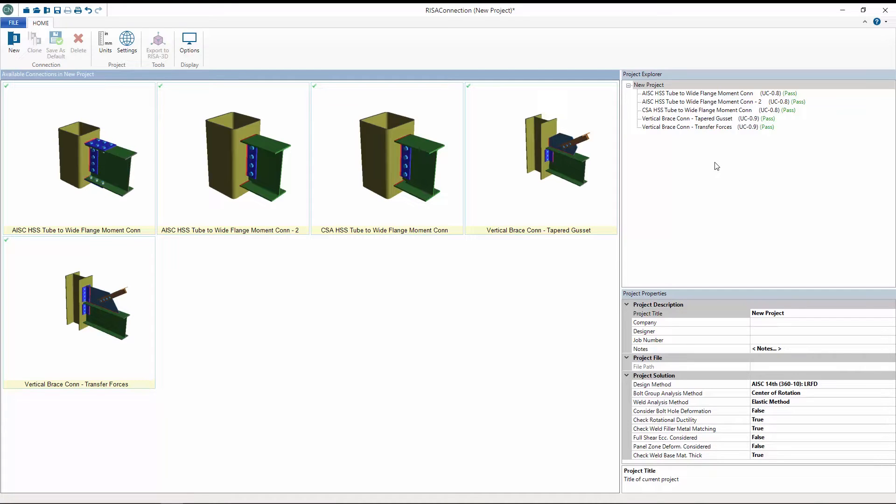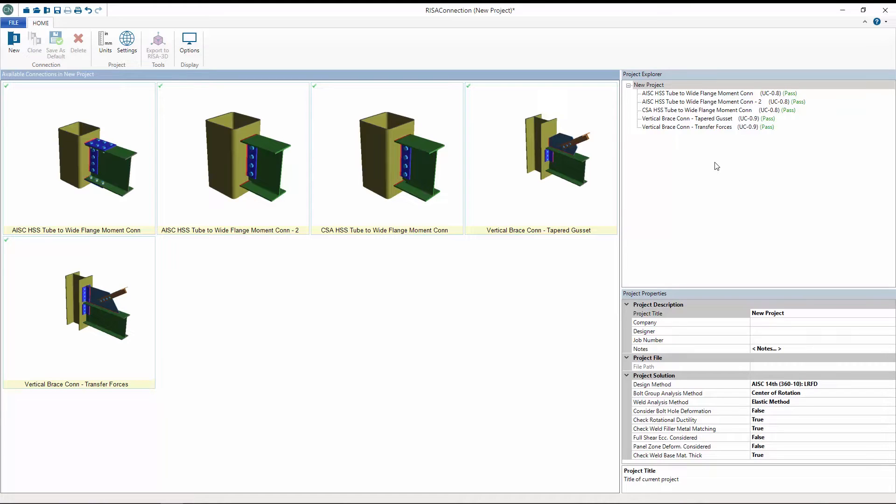The release of RISA Connection version 9 includes HSS tube to wide flange beam moment connections, transfer force inputs for diagonal brace connections, custom angle inputs for tapered gusset plates, as well as many other new improvements.